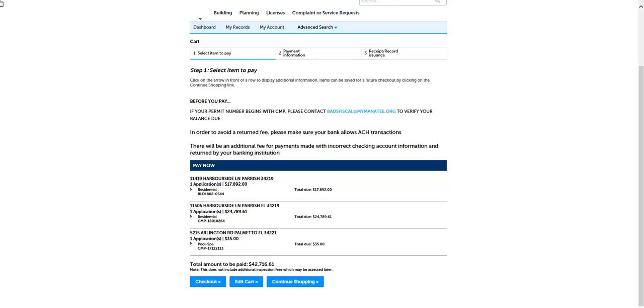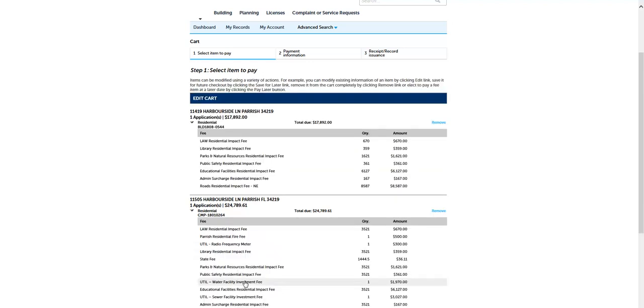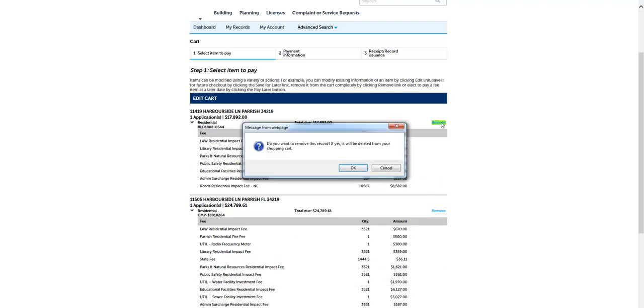The cart includes fees grouped by permit. You can remove any permit fees from the cart by clicking the edit button at the bottom. You can only remove fees on entire permits, not individual fees. If you wish to pay an individual fee on any permit, you must come into the Manatee County Building and Development Cashier Office. In the edit screen you can remove any fees by clicking on remove. Confirm you wish to remove the fee.